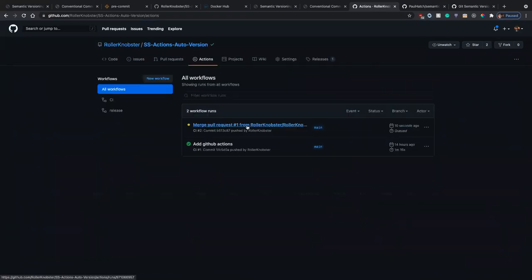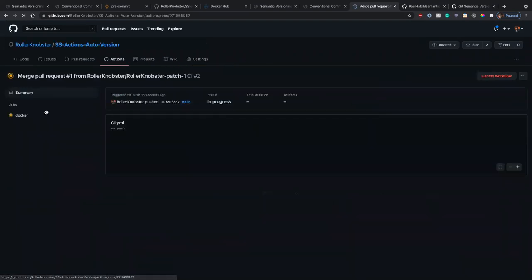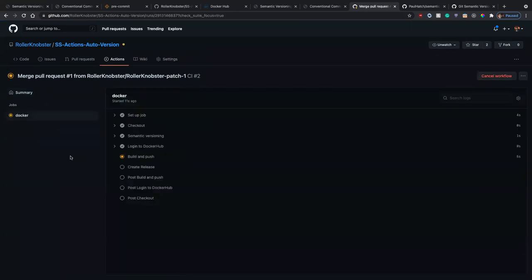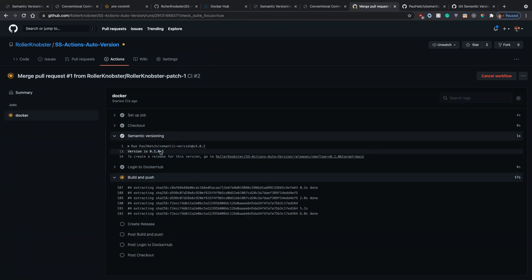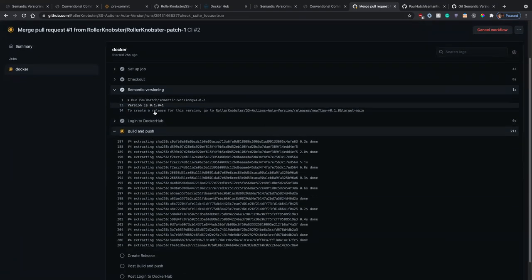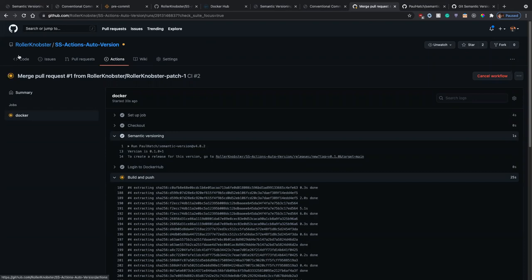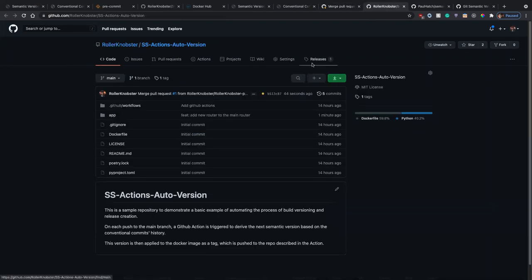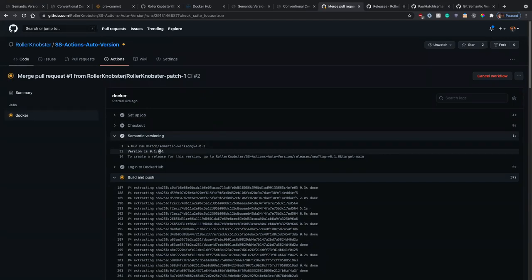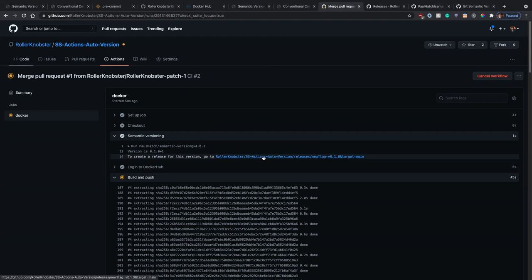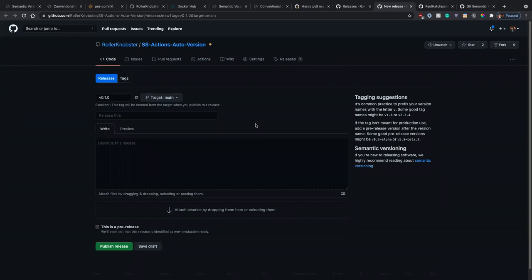We can go to Actions and see that a new action was triggered. In this action there is a job called 'docker', and it is performing all the steps we supplied. It logged into Docker Hub and created a semantic version. Since that is a new feature, it naturally incremented the minor version. The last version was 0.0.1-pre-release-2, so the next version is going to be 0.1.0 — absolutely correct, because that's a new feature and there haven't been any features yet in the codebase.